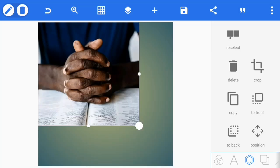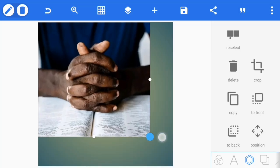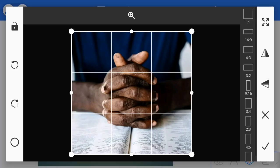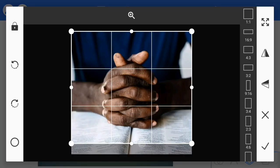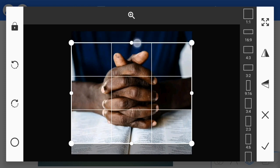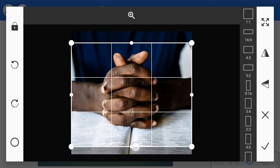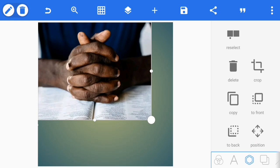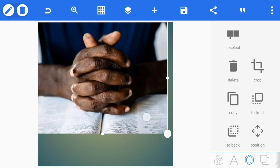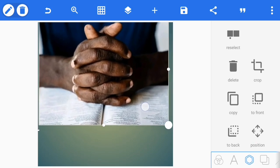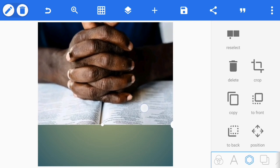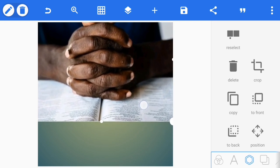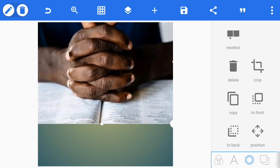Then you tap good. The next thing is you drag the image. If possible, you crop it a little bit — crop this side. Then you tap good. The next thing is you drag it so the image outlines on the design. Drag it like this, then adjust it to the top.